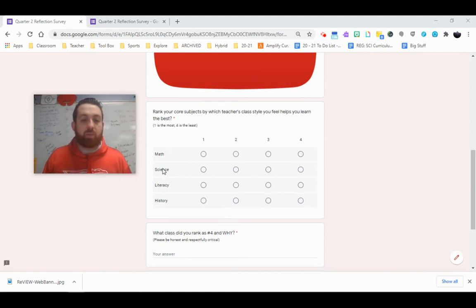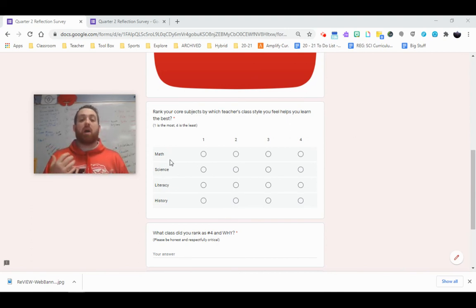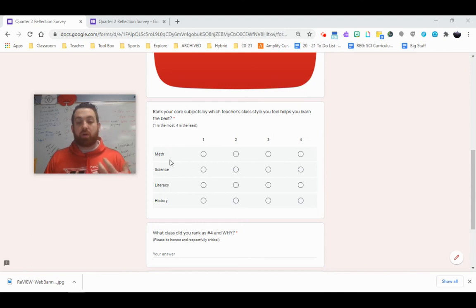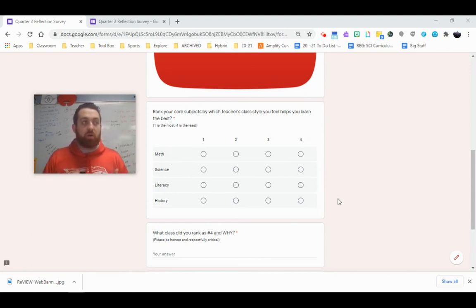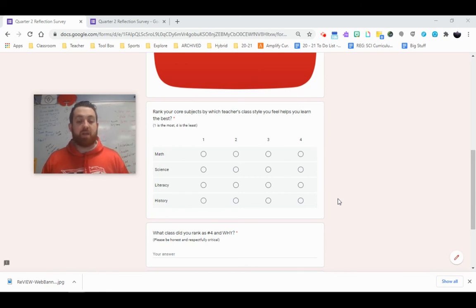So you'll rank them. Number one is where you feel that teacher's style helps you learn the best, and four is where you feel that teacher's style and what they do in a normal class helps you the least.